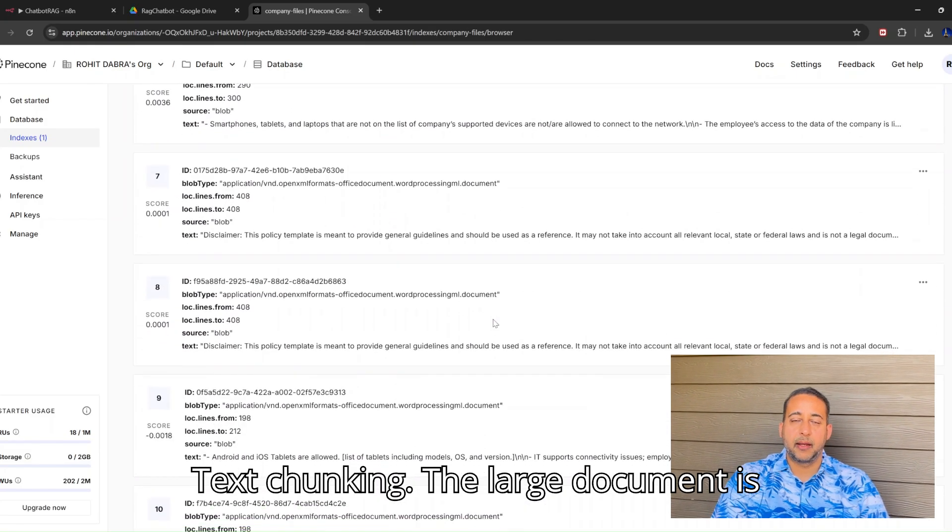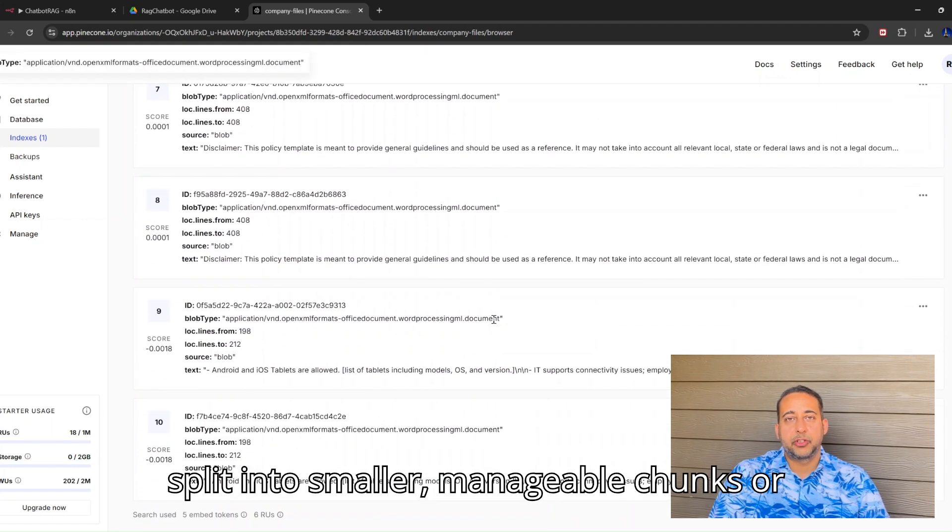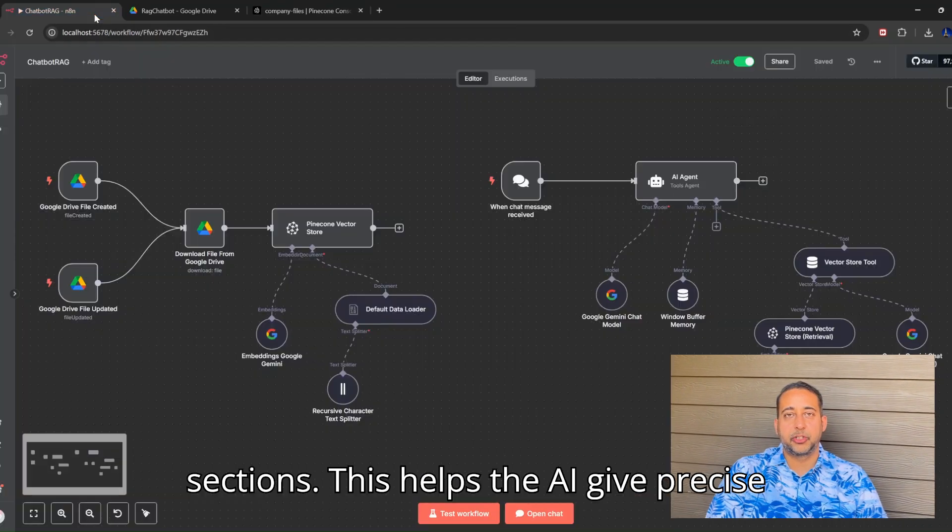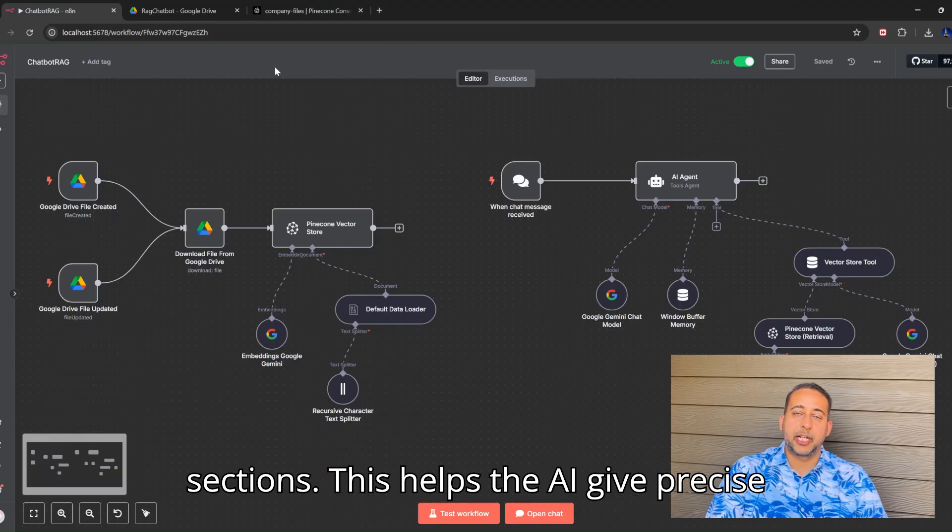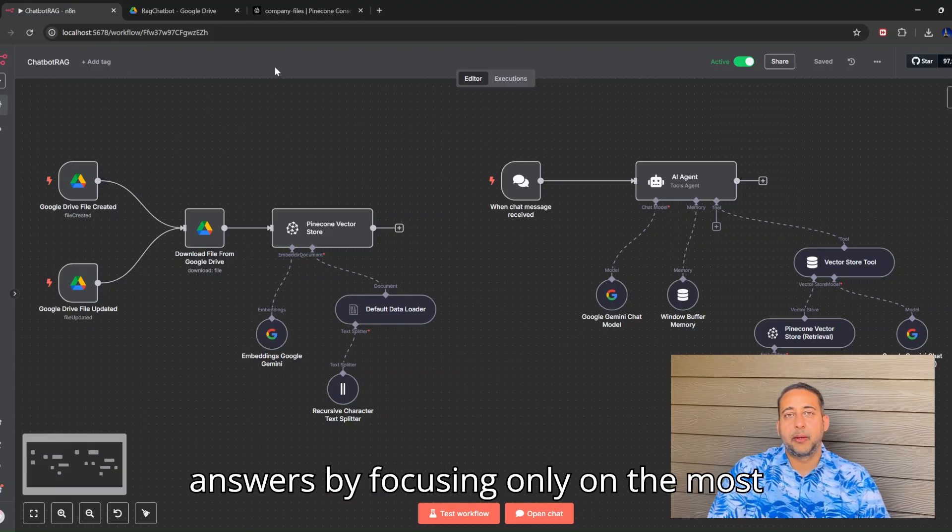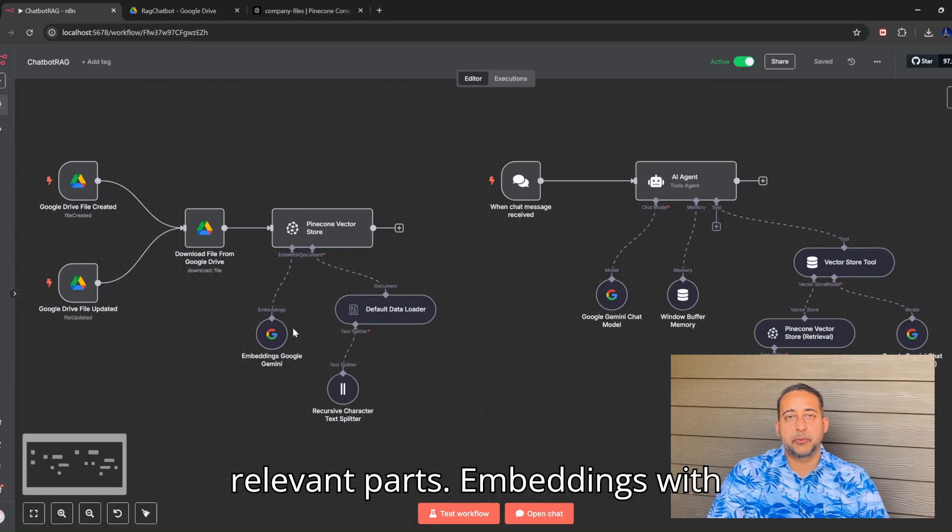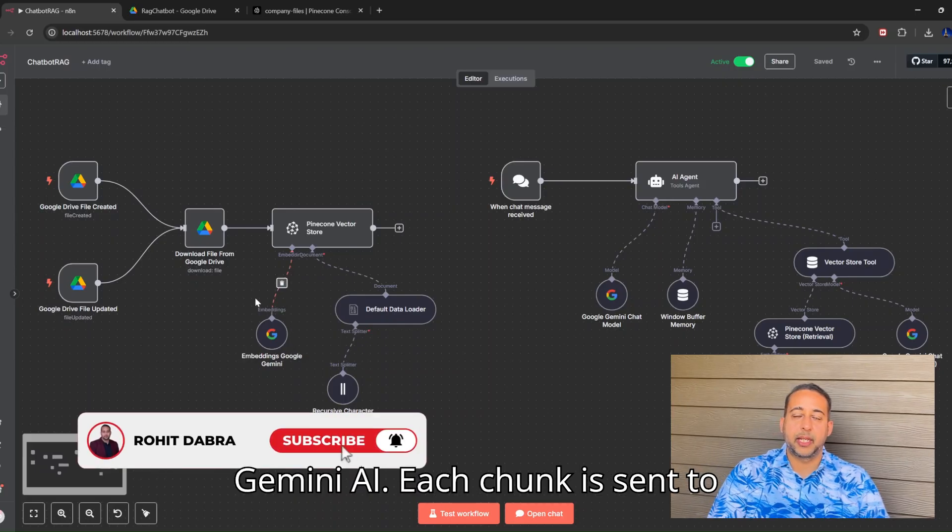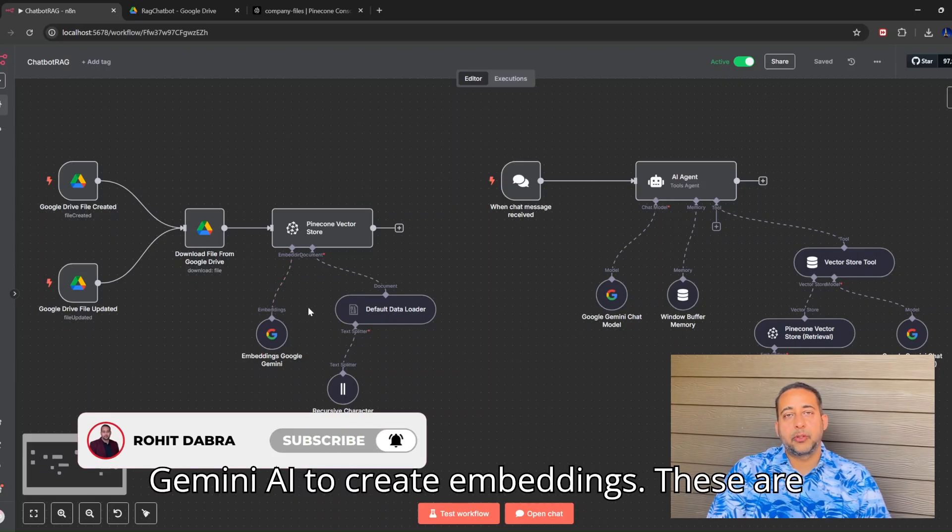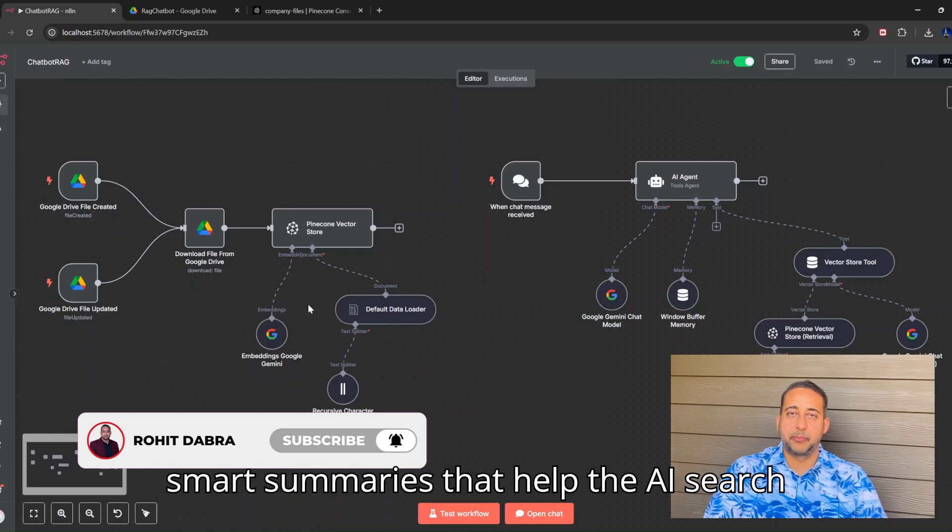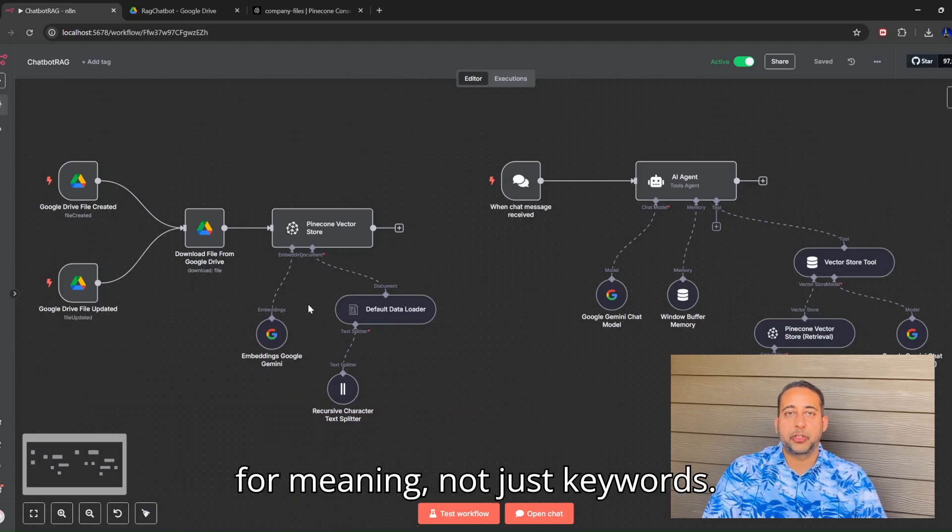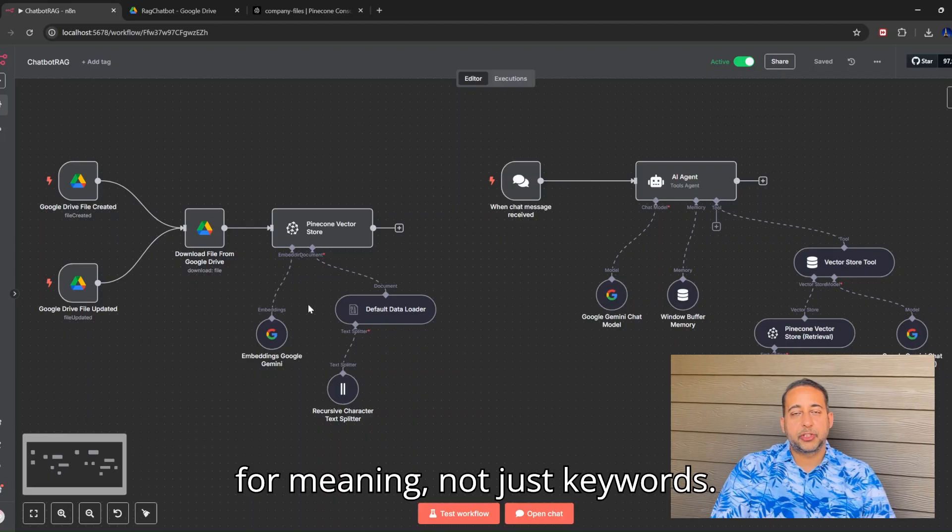Text chunking: The large document is split into smaller, manageable chunks or sections. This helps the AI give precise answers by focusing only on the most relevant parts. Embeddings with Gemini AI: Each chunk is sent to Gemini AI to create embeddings. These are smart summaries that help the AI search for meaning, not just keywords.